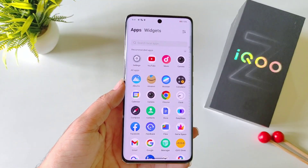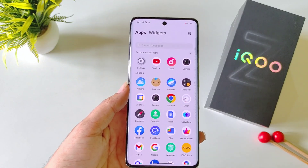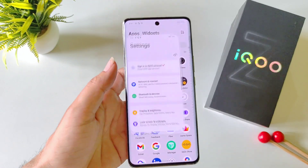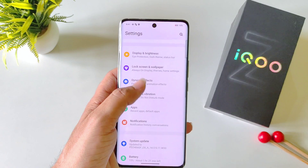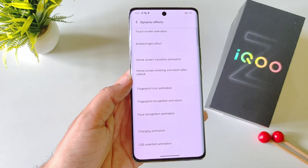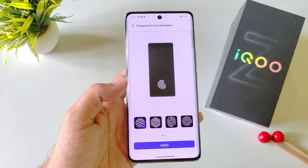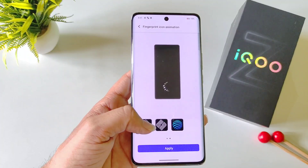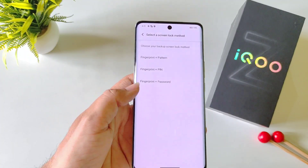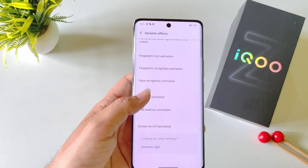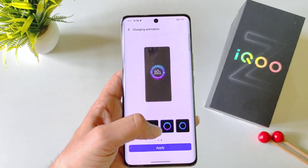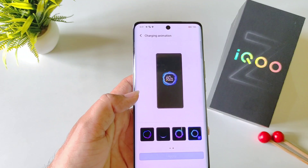You can also customize different animations like charging animation, fingerprint animation, and more. To customize, open your settings and click on Dynamic Effects. Here you have different options. For example, to change the fingerprint icon animation, select that option, choose your favorite style and click Apply. To change the charging animation, select Charging Animation, choose your favorite option and click Apply.